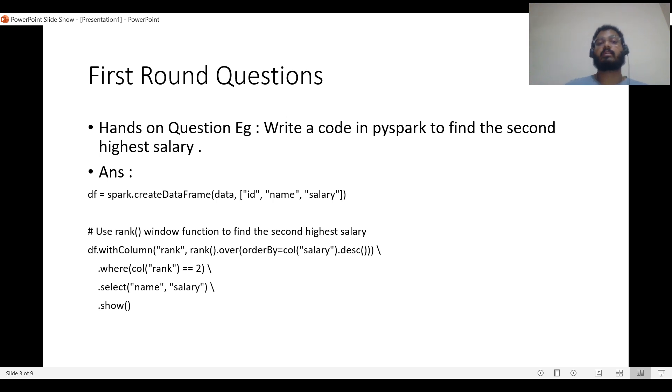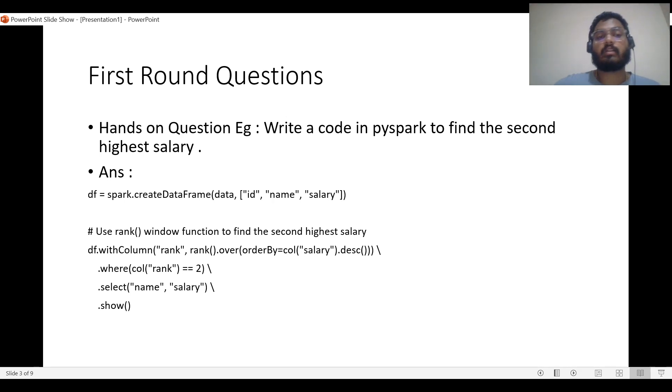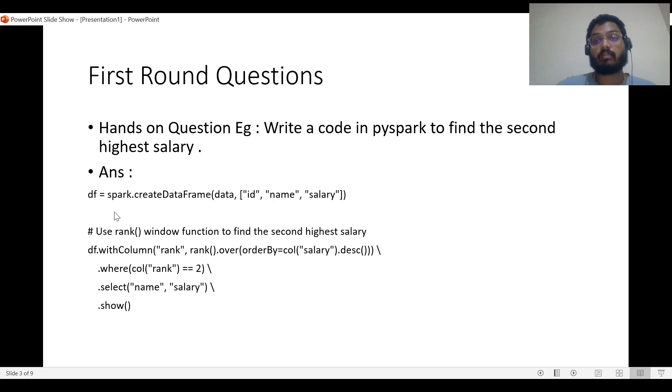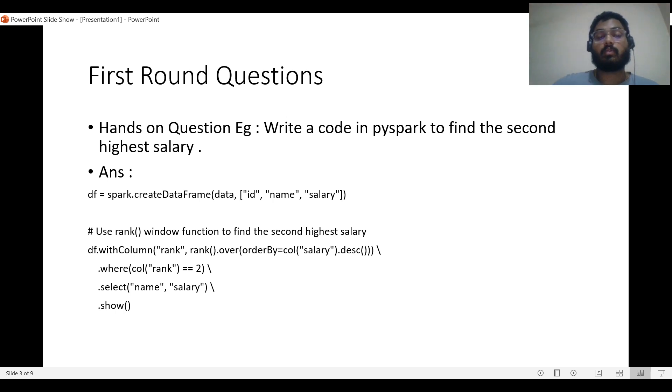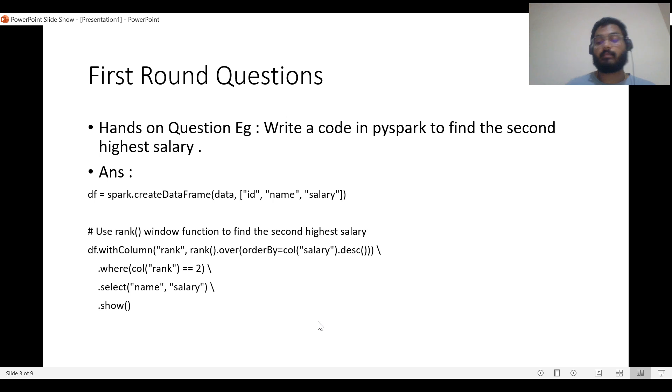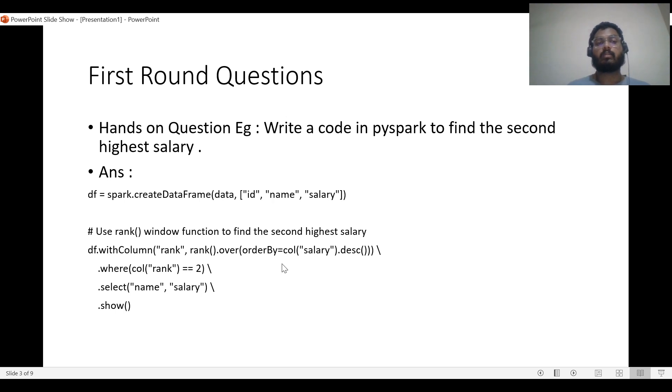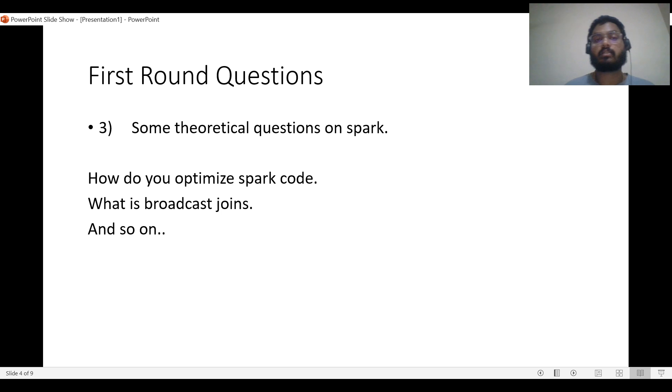This is a very basic question that I received in one of the interviews: write a code in PySpark to find the second highest salary. This is a very easy question. You can solve it, and if not, at least look at the solution.